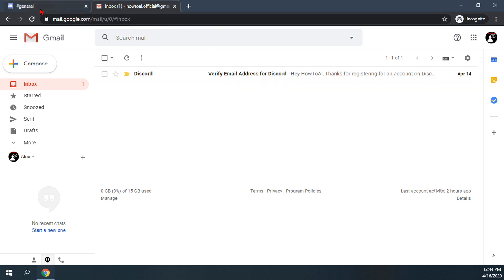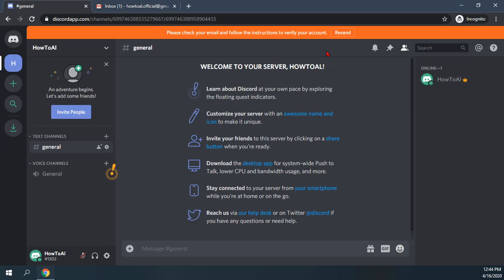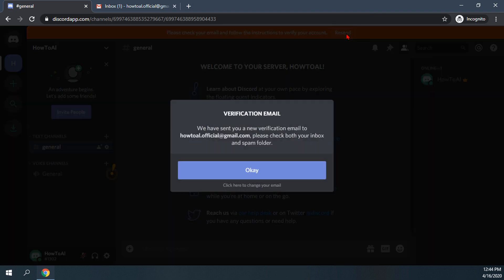If you don't have this email though, you can of course hit the resend button. If I go ahead and click on that, it says we have sent a new verification email to your address. Please check your inbox and spam folder.